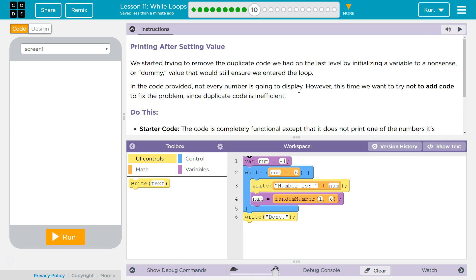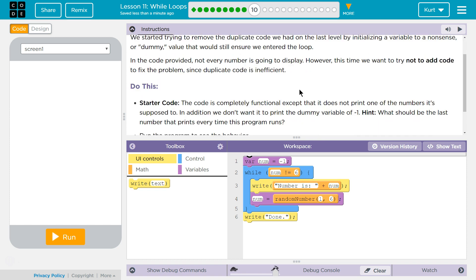However, this time, we want to try not to add code to fix the problem, since duplicate code is inefficient.